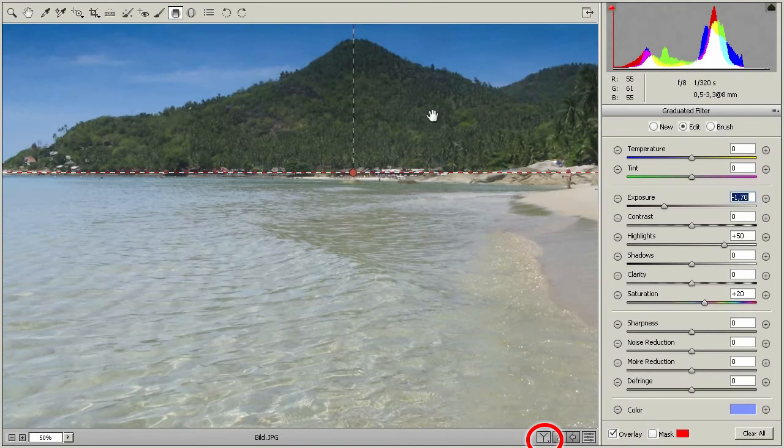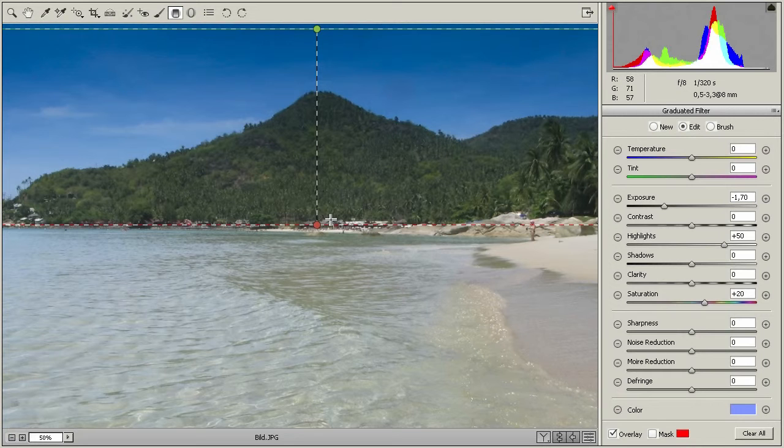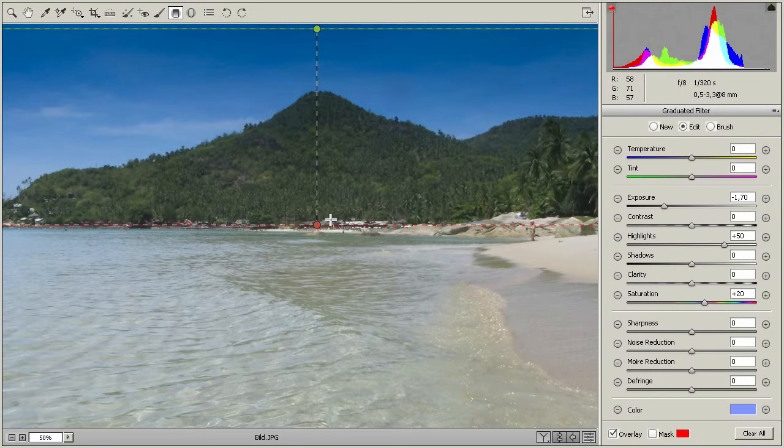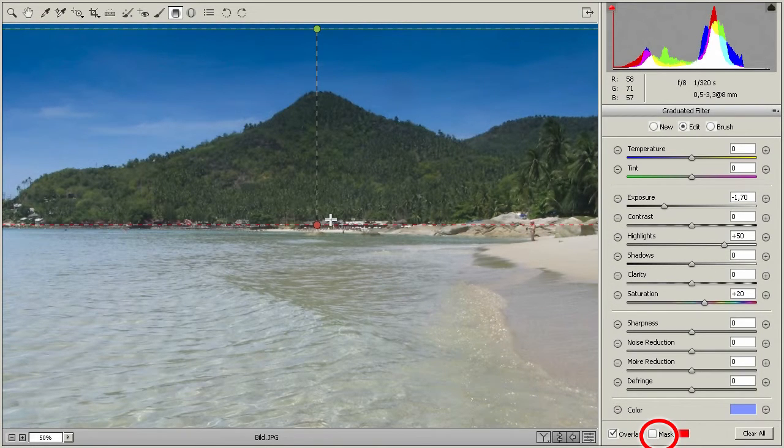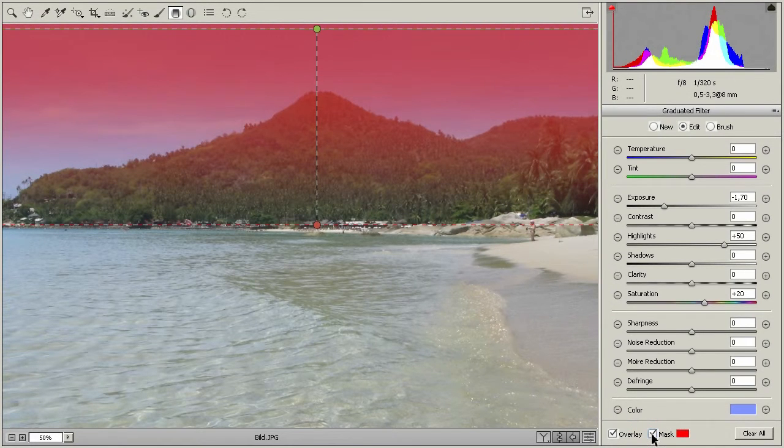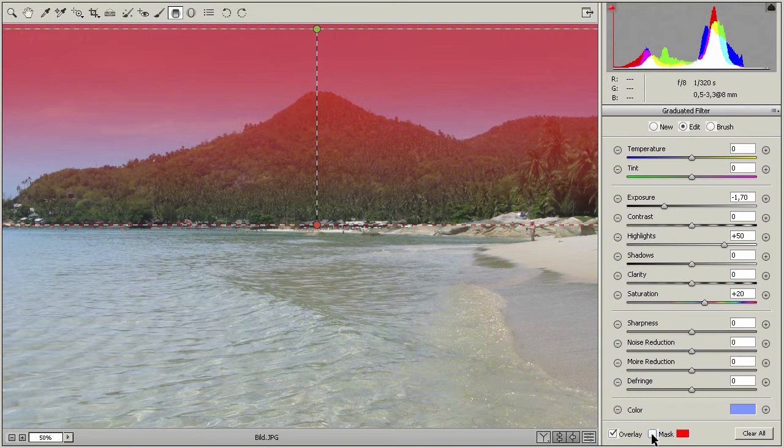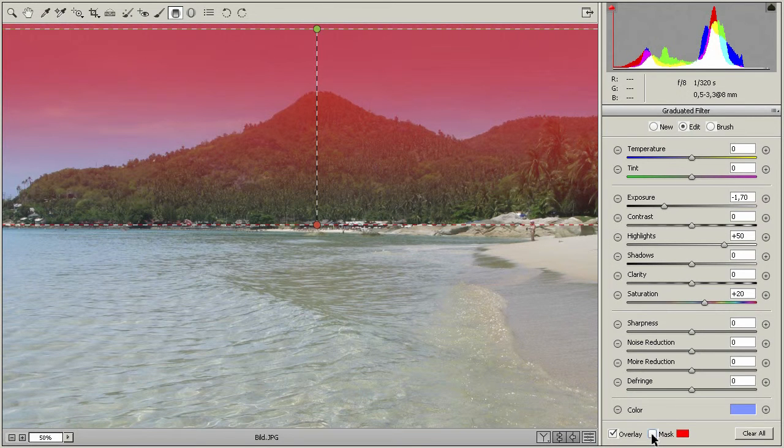Still, the hilltop darkens together with the sky, unwontedly. You see that as well when you switch on the mask overlay with the checkbox at the bottom. The more reddish the area, the more Lightroom darkens the image. We need to remove the hilltop from this effect. And that's no problem if you have the current Photoshop CC.